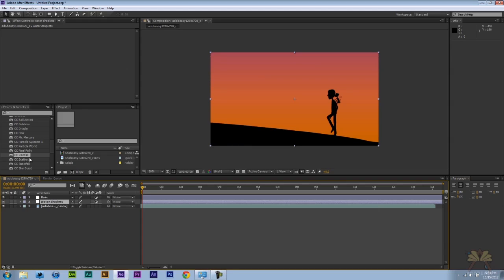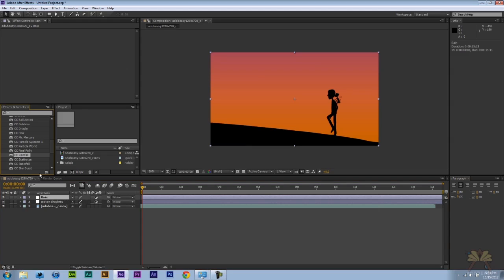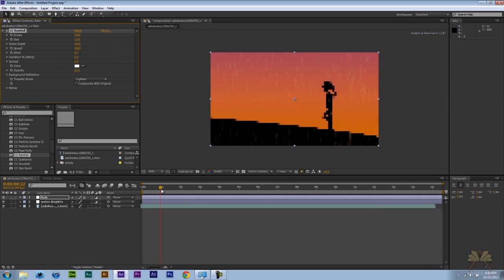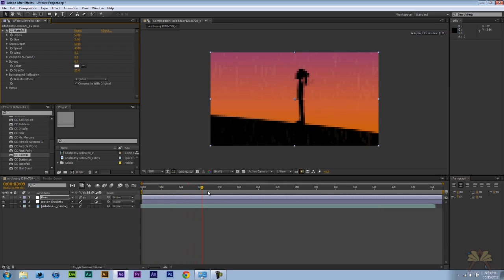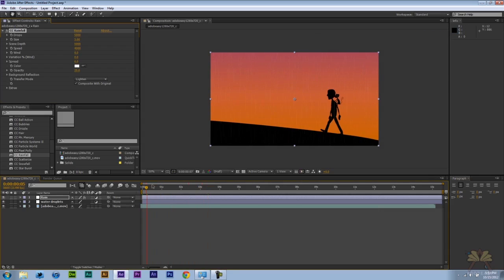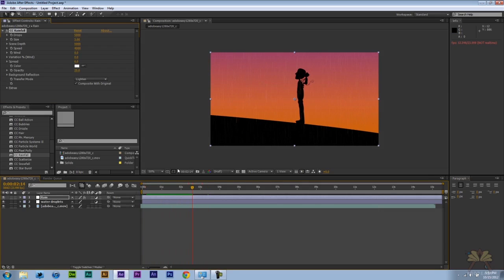So let me take this rainfall and bring it onto the Rain Layer. And you can already see there's rain over here. There's a lot of rain there.